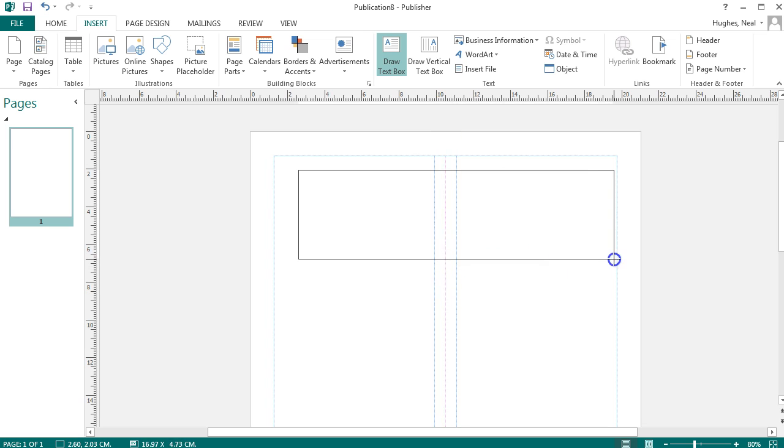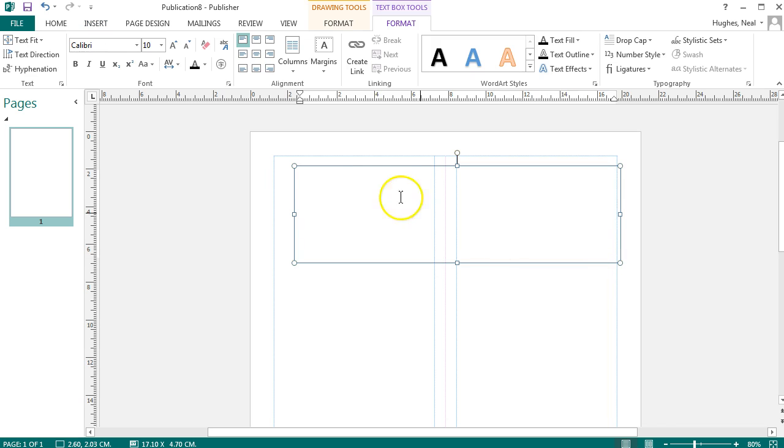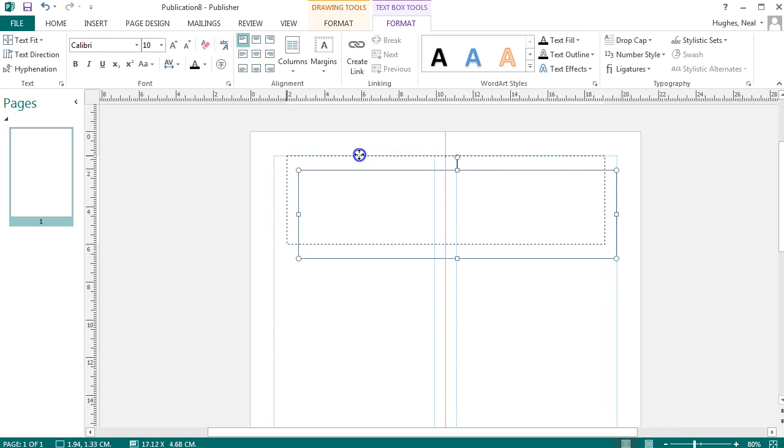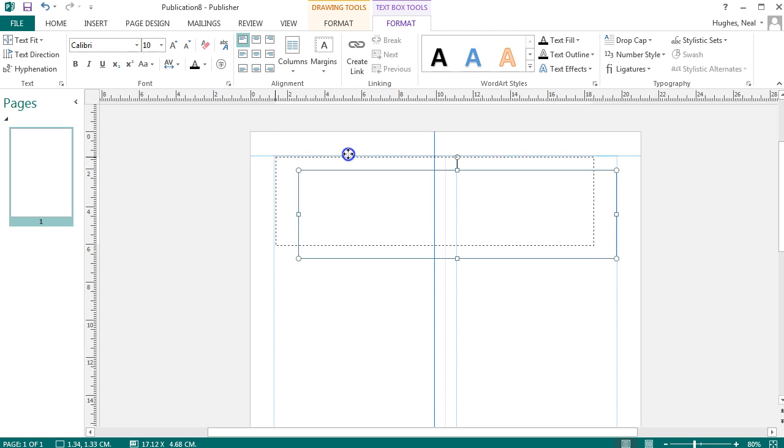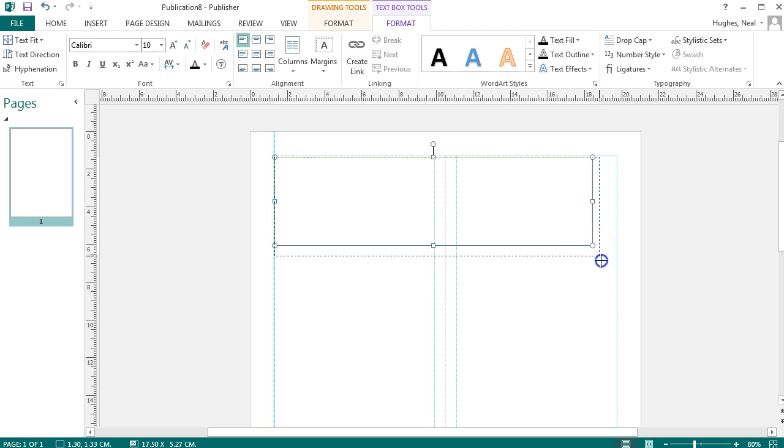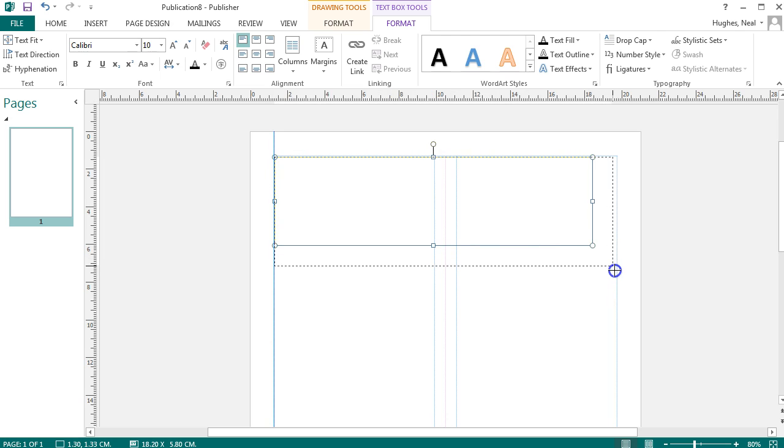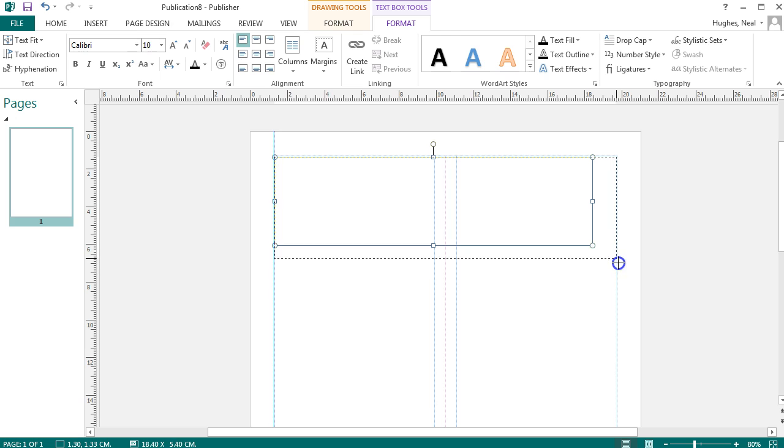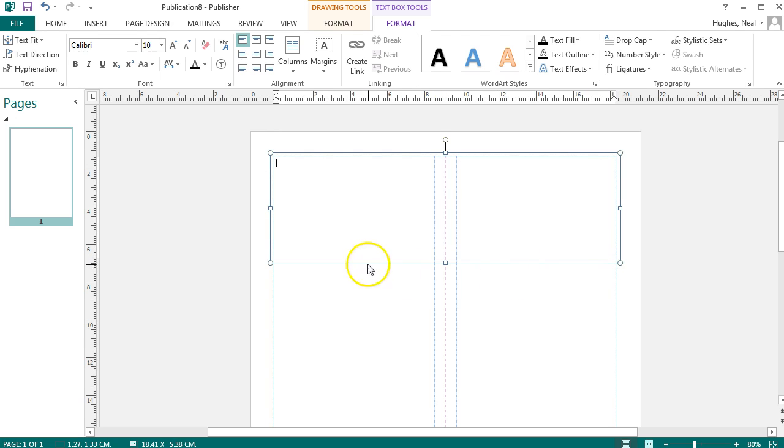If I drag that across to here, I can then position this around the area by using the guidelines. I can even use the little circles and squares to stretch and increase the size of the box just to get it exactly how I want it.